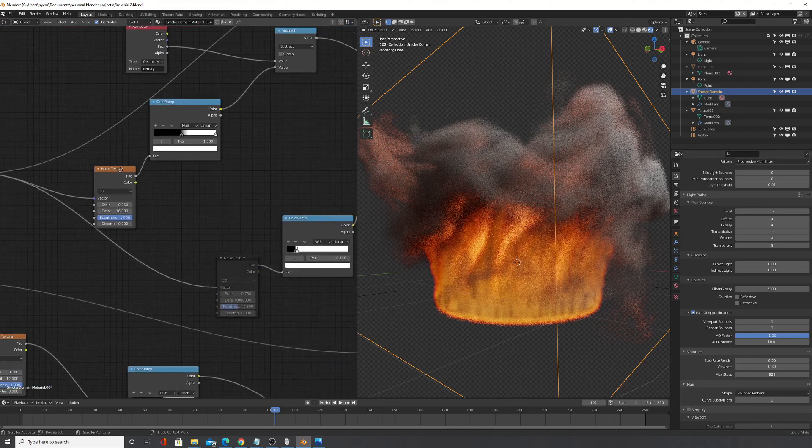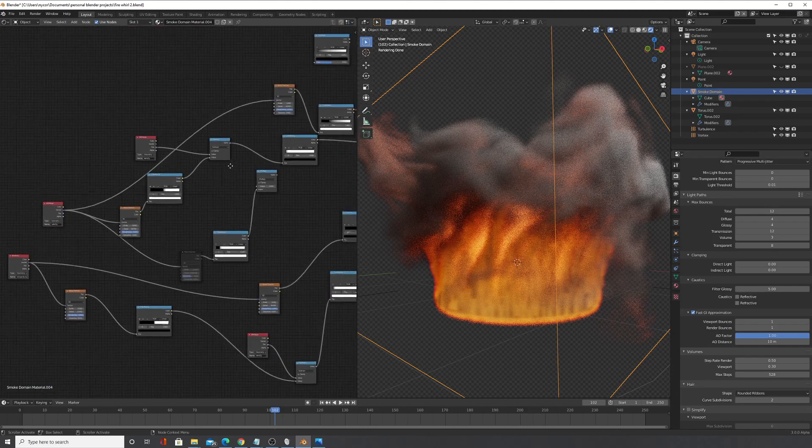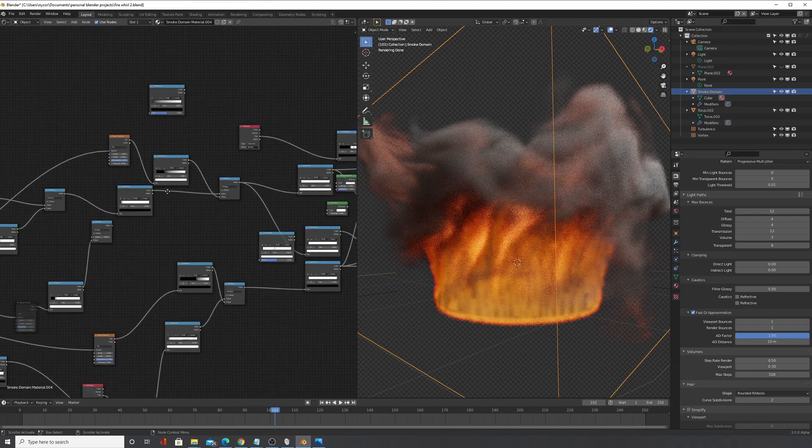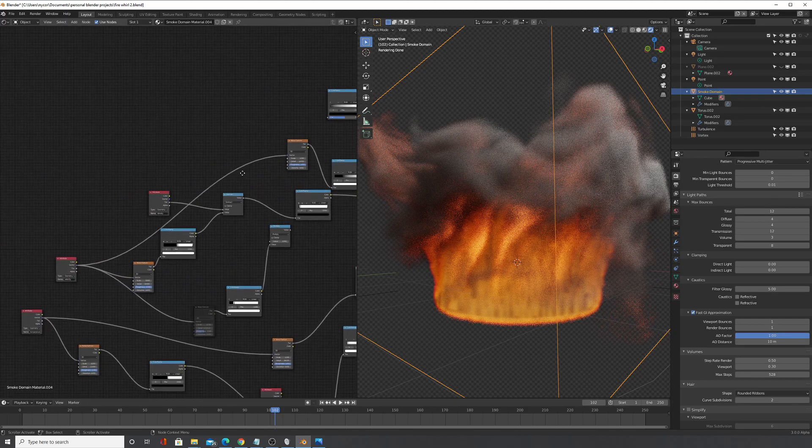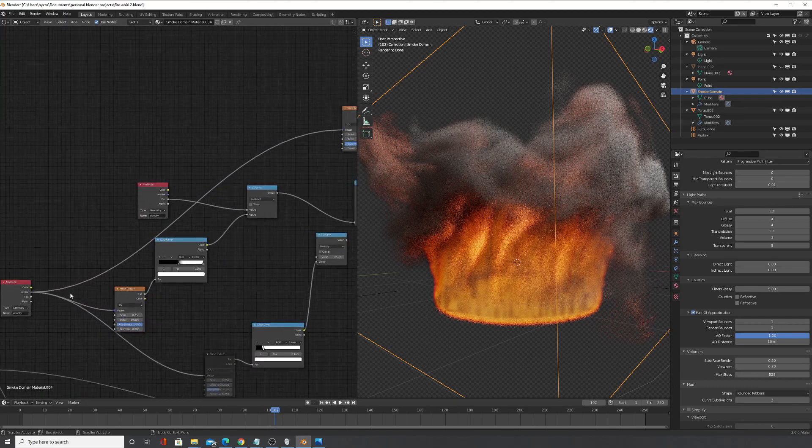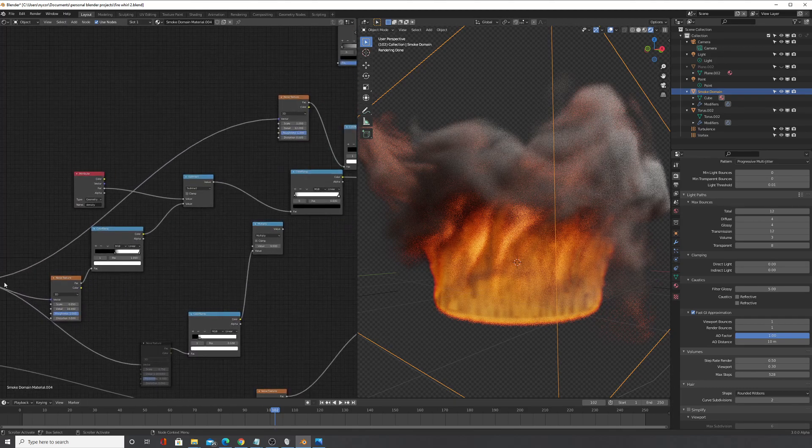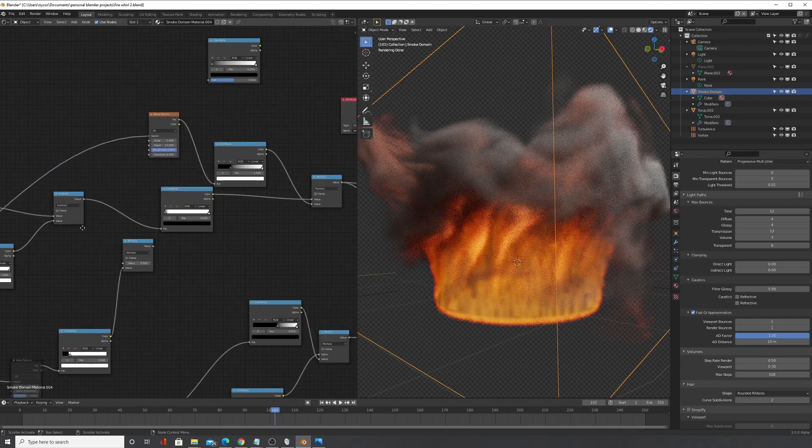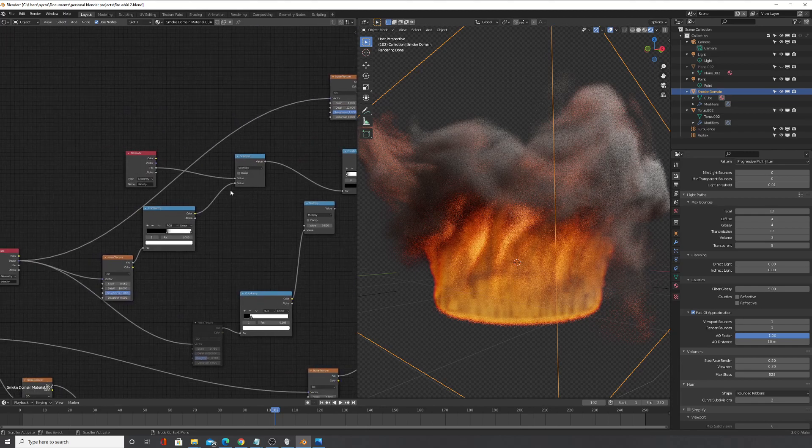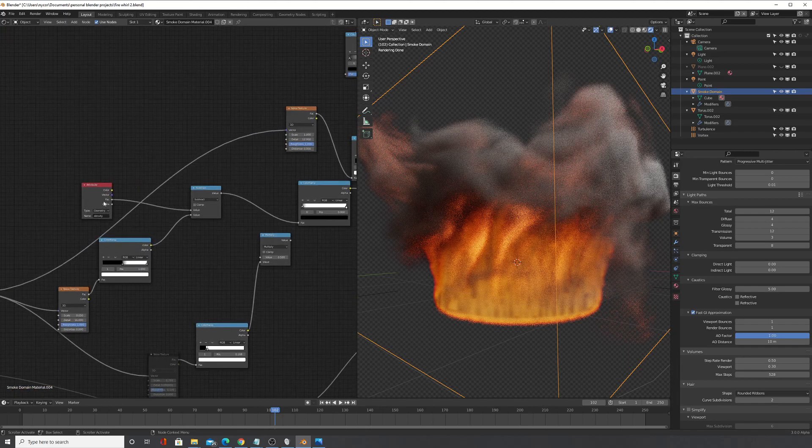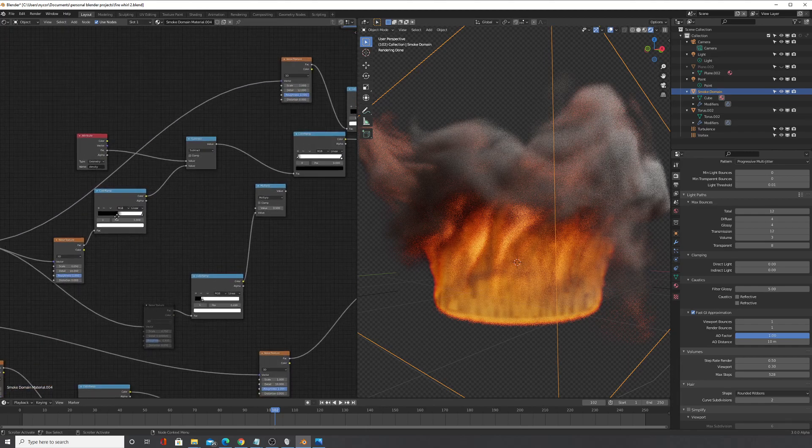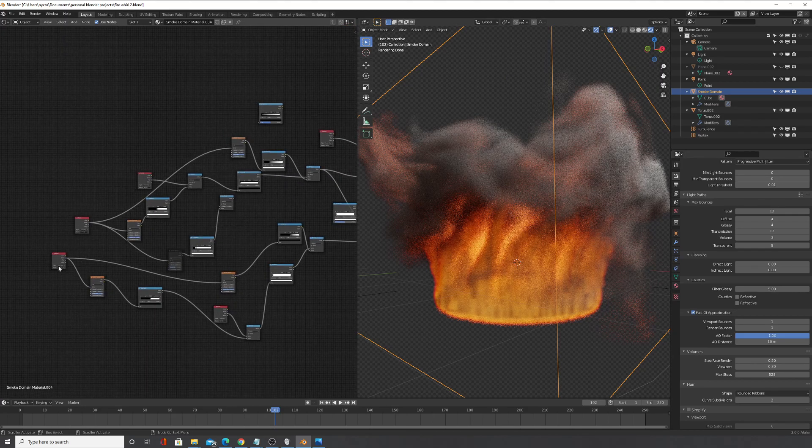Right here so I took this and I multiplied that by, I took the velocity and then multiplied that by the density. And then I did the same with the temperature.